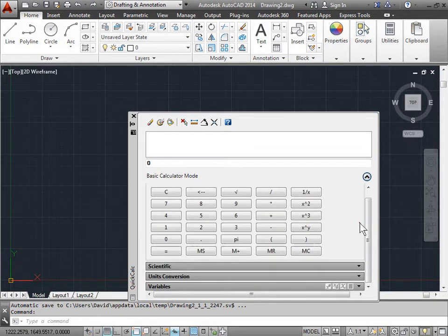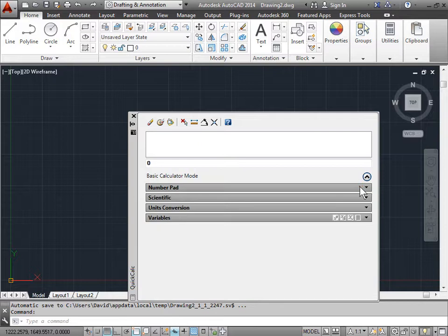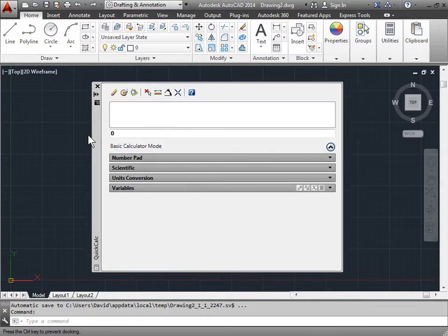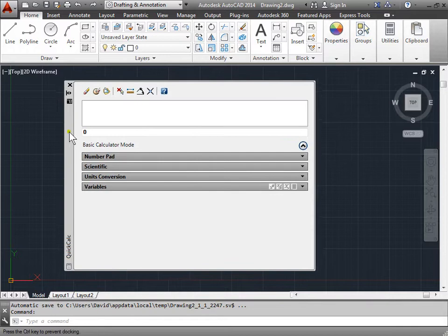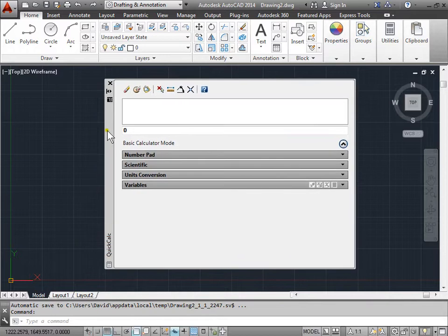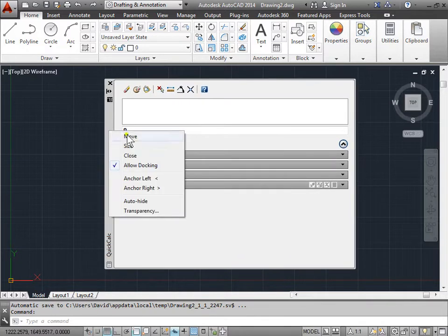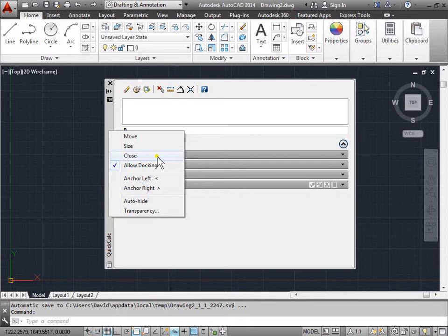Let's go ahead and close scientific as well. And we'll close the basic number pad as well. It's also important to note that this is a palette. So we can go ahead and dock this to the side. I can right click. We can anchor it left and right. We can have it auto hide. And we can even change the size, move it, and close it. Just like any of the palette in AutoCAD. I'll go ahead and close this for now.